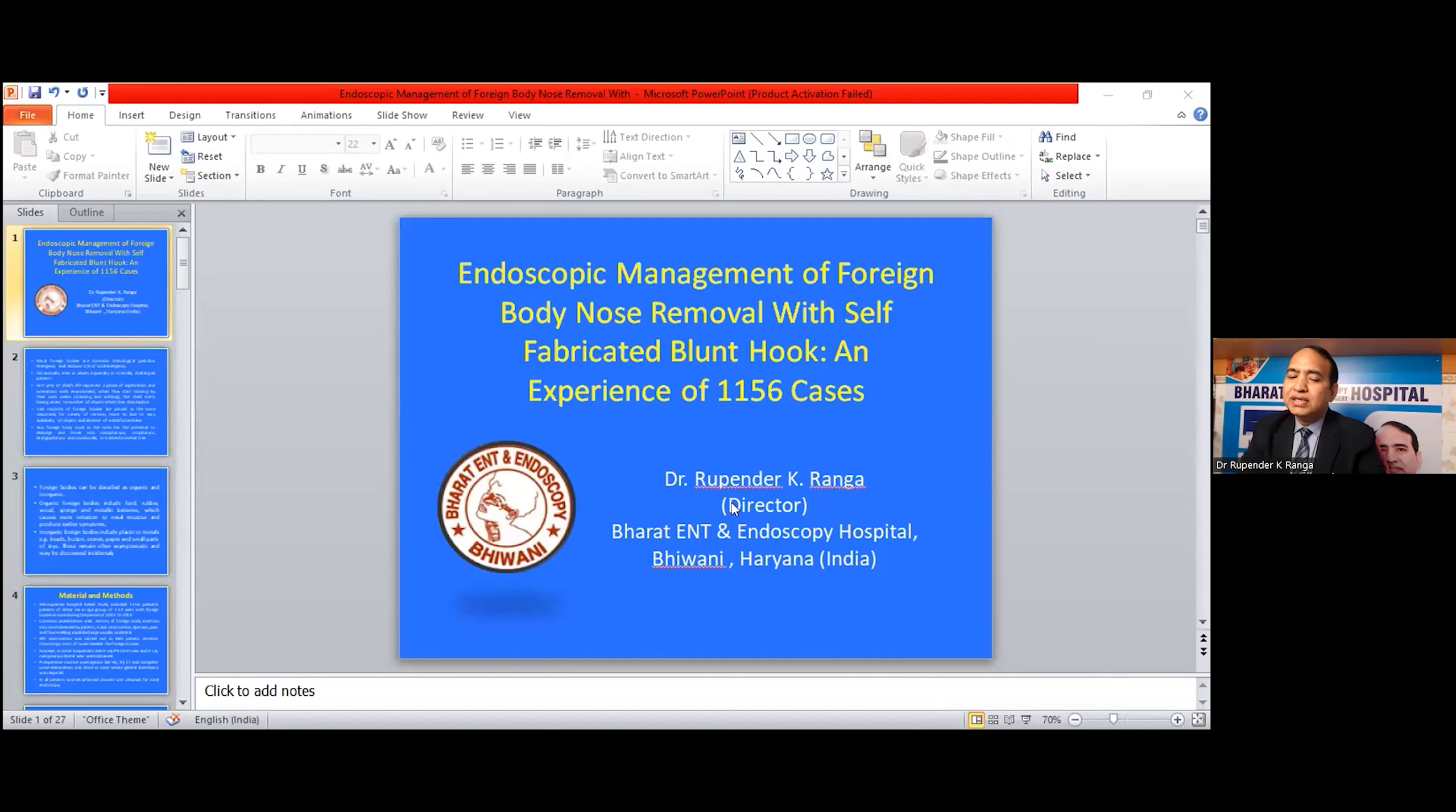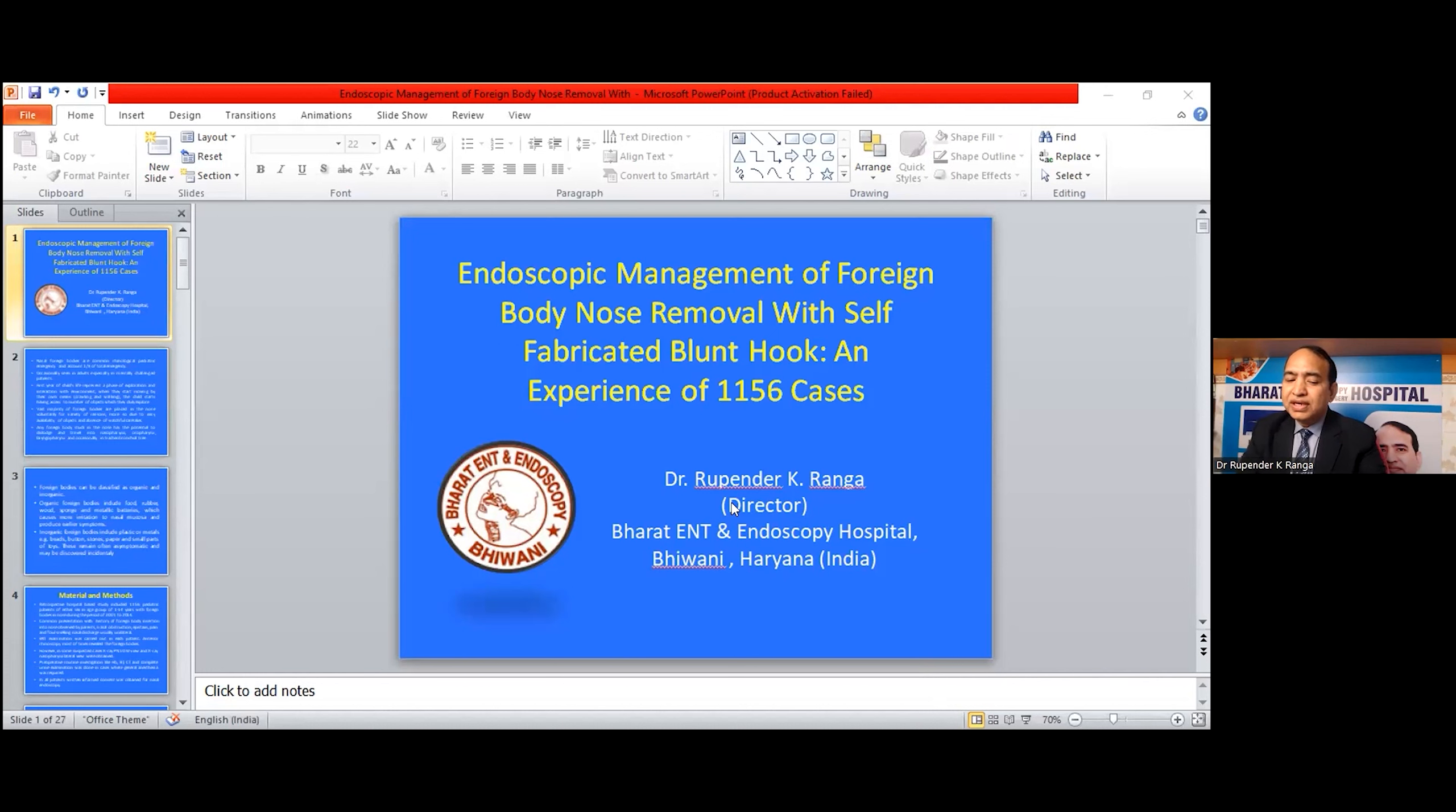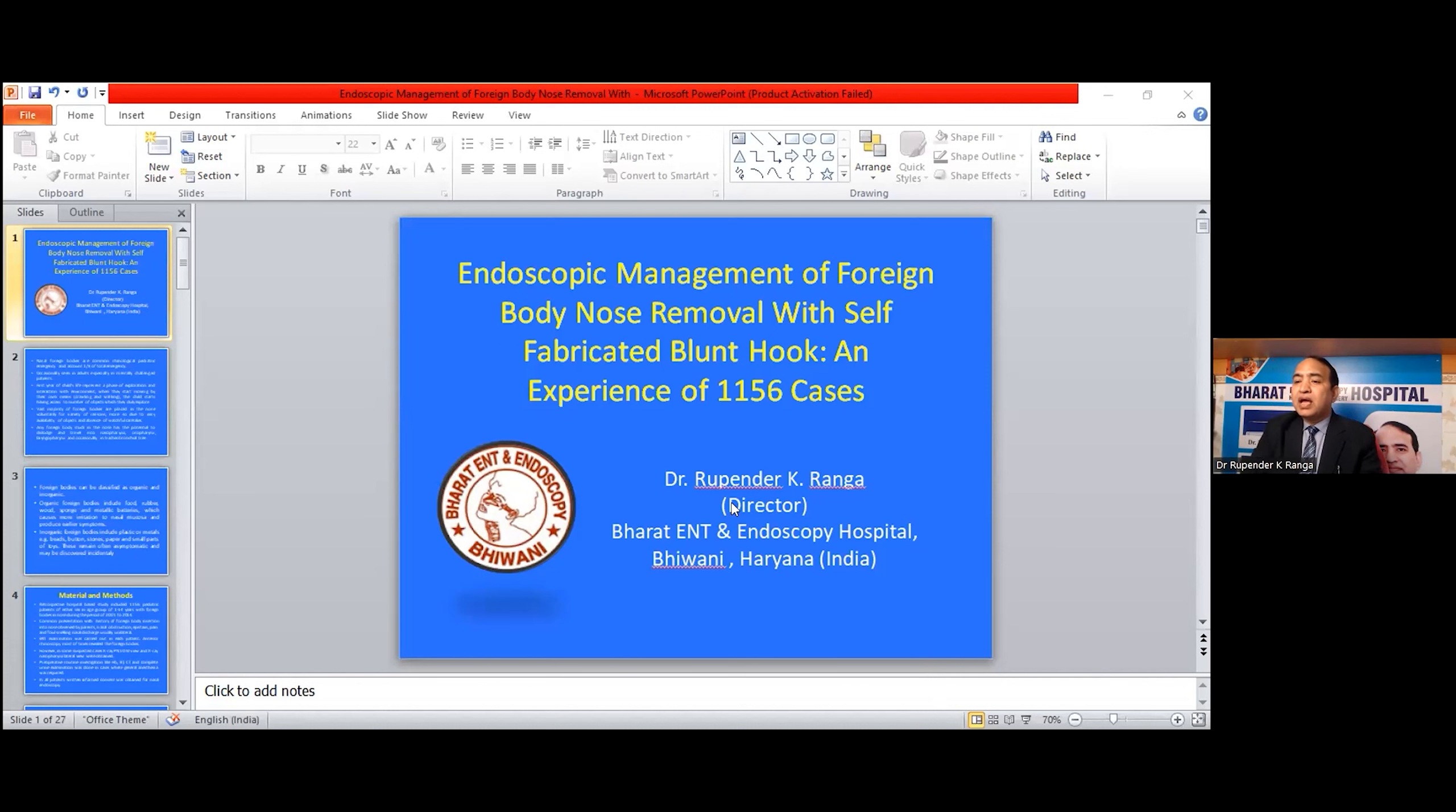Delegates and organizers of this conference, first of all I am thankful to the organizers who gave me this golden opportunity to present my work at this platform.